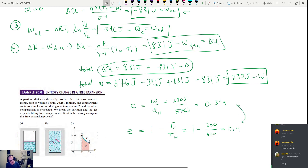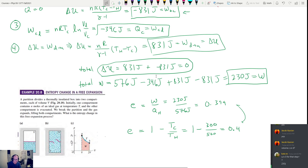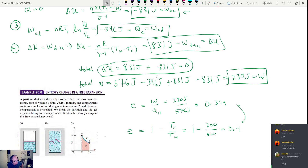Sorry for going over tonight. I'll include the entropy portion from Monday's class with the videos, and you can also read about entropy in the textbook. Entropy calculations are not hard and the video segment isn't very long.